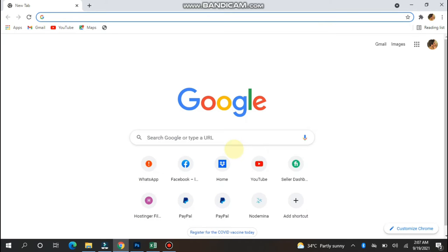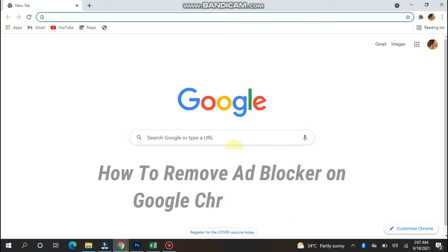Hi, in this video I will show you how to remove ad blocker on Google Chrome.